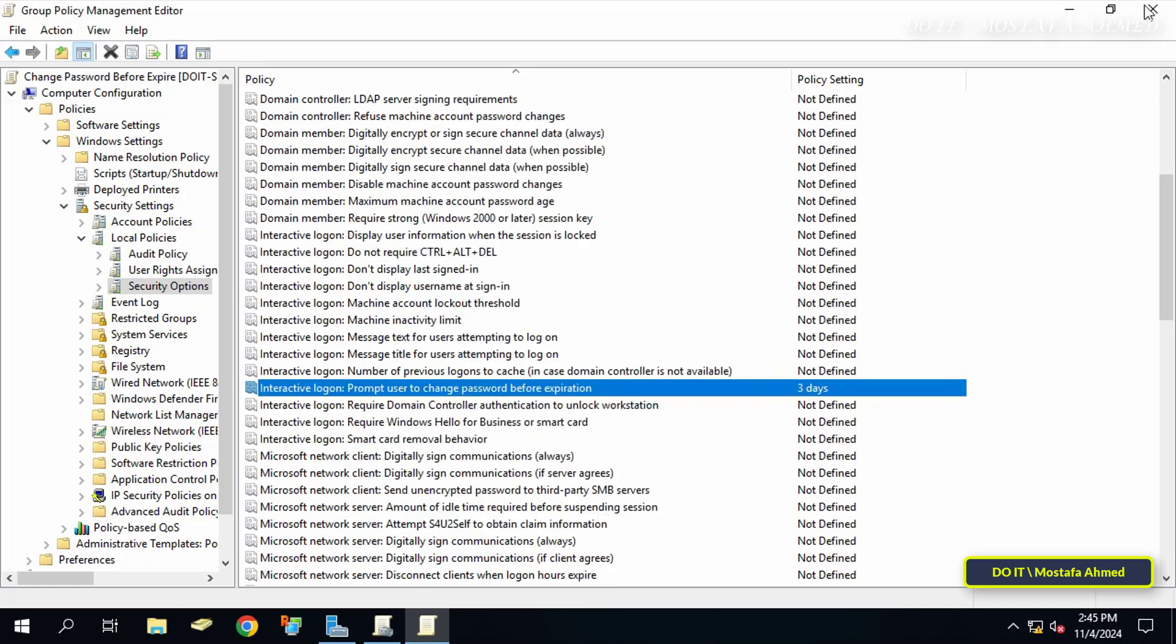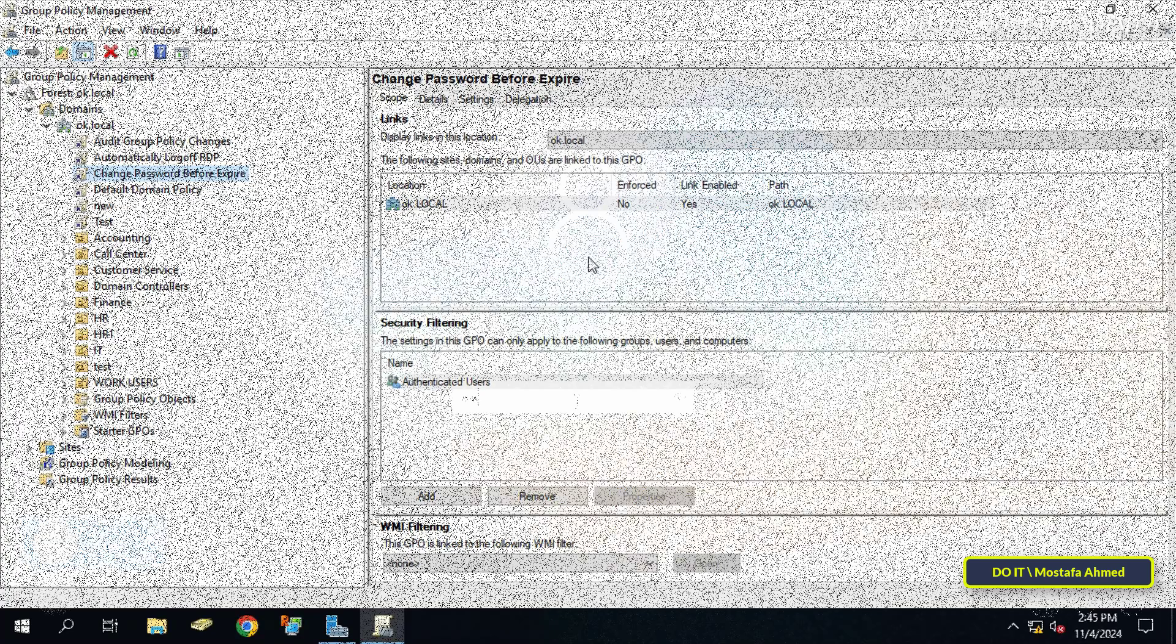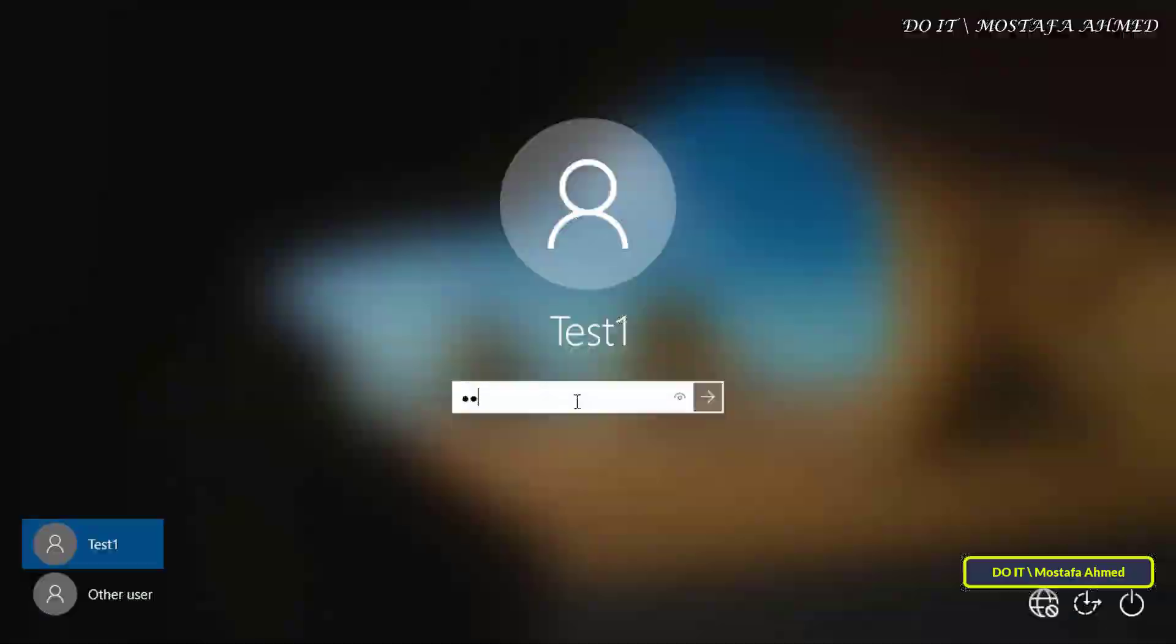You can now close group policy management editor. When you apply the policy to domain users, each user will receive a request to change their password three days before the expiration date of their password.